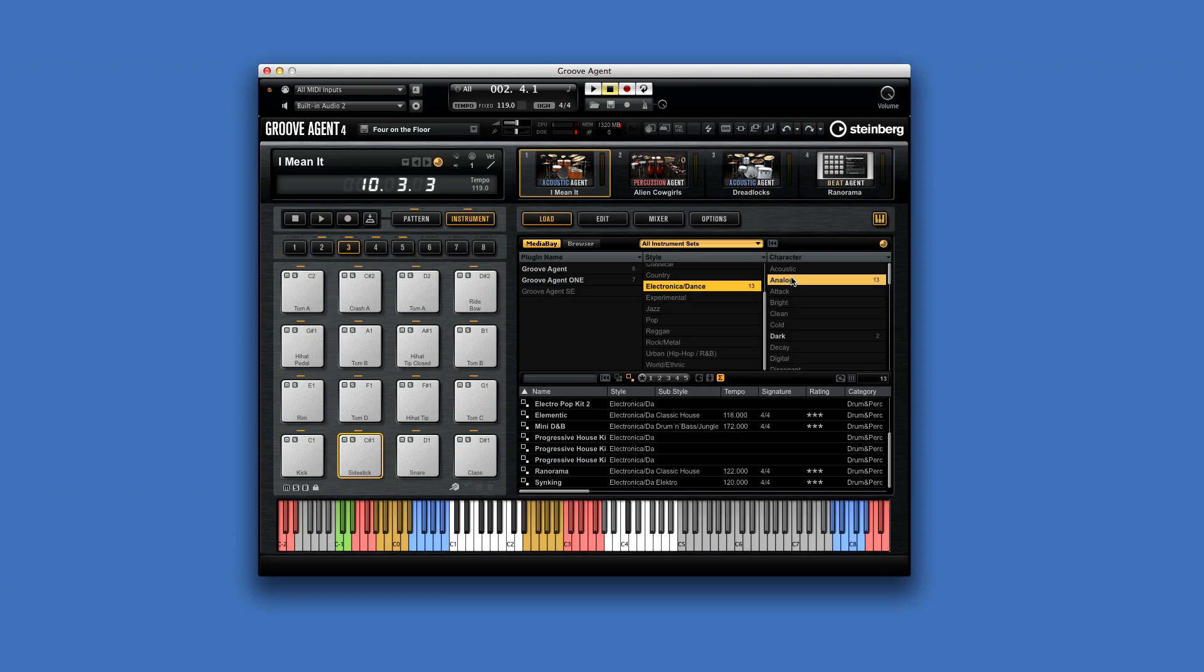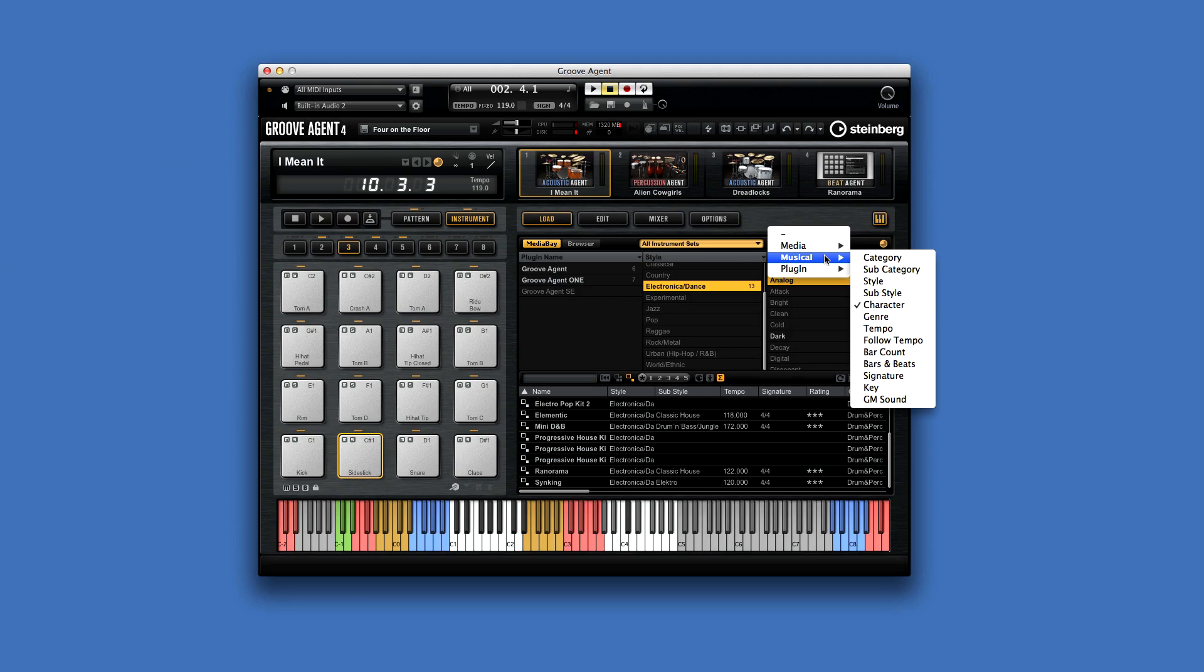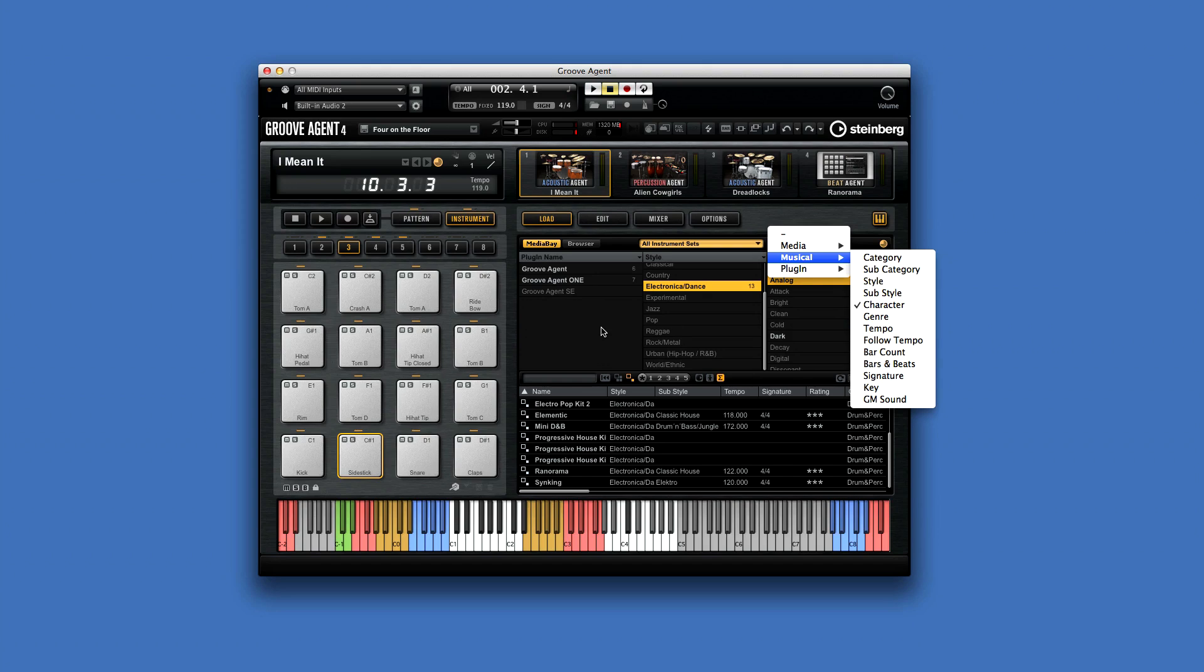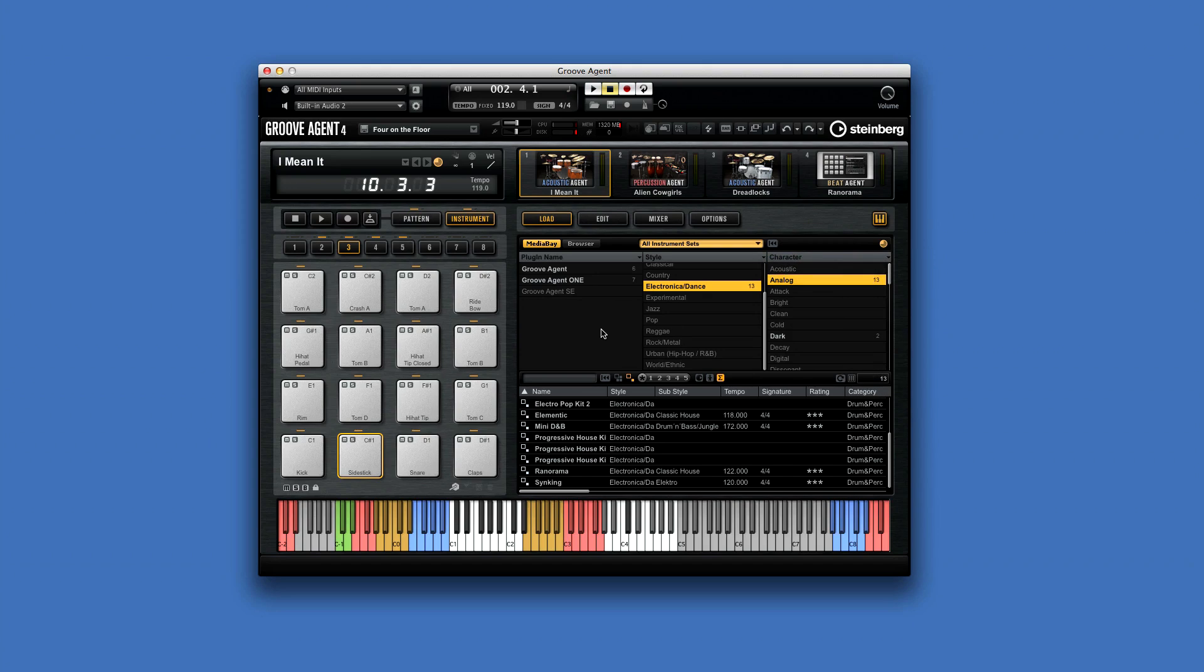You can navigate your sounds, kits, and presets by style, sub-style, and other filters which are available in this drop-down. The results window below shows all the media which fits the selected parameters, along with details about rating, tempo, and so forth.